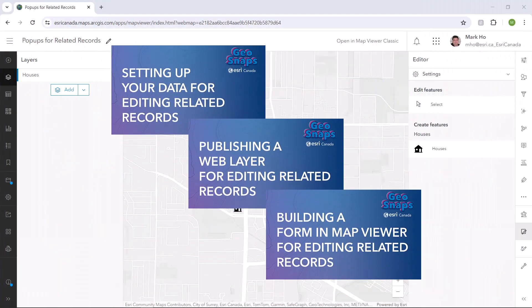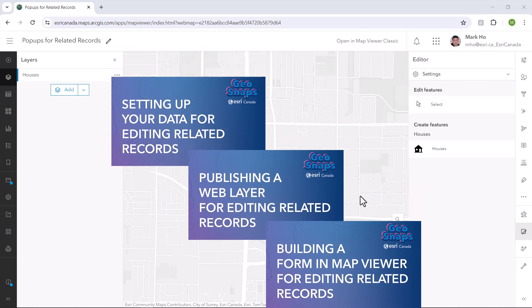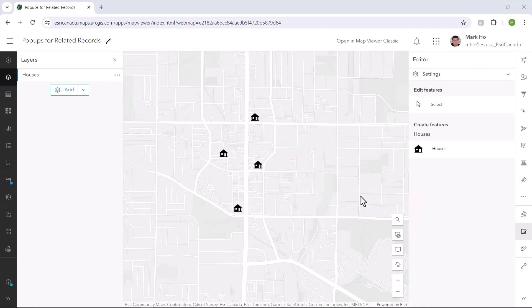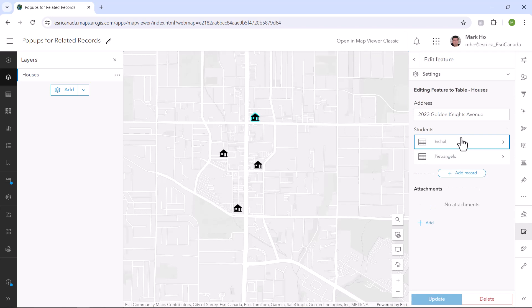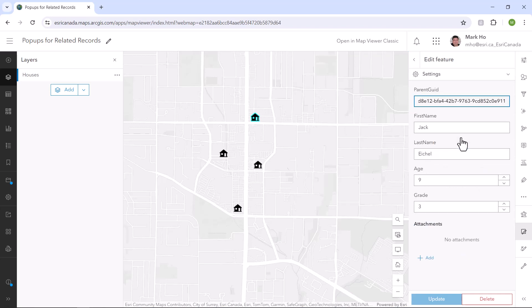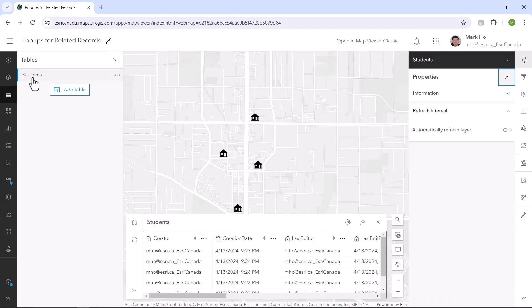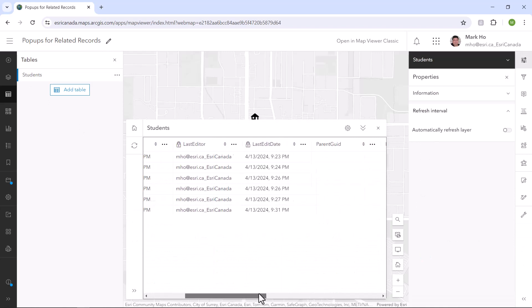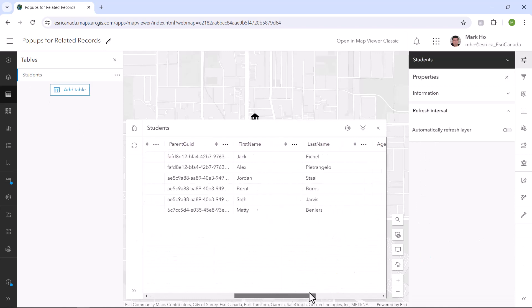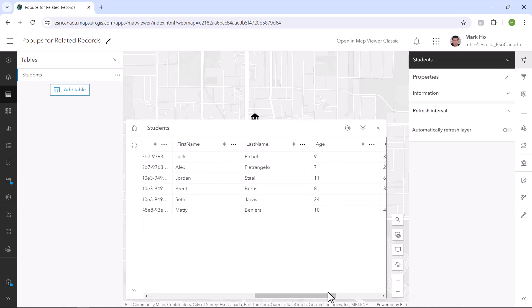In the previous series of GeoSnaps, I set up a houses hosted feature layer that is tied to related students. A house can have zero or many students. The student attributes are stored in its own standalone table and a relationship class was used to relate the two data sets.